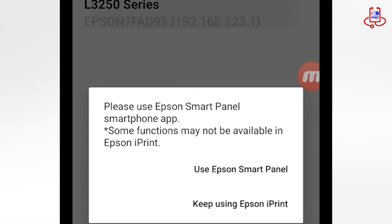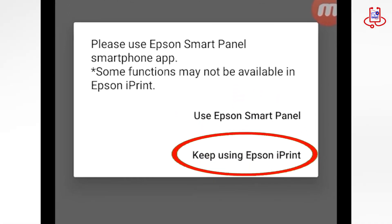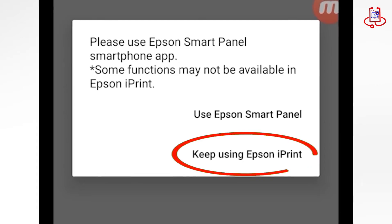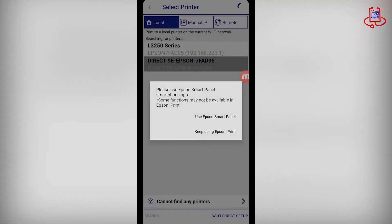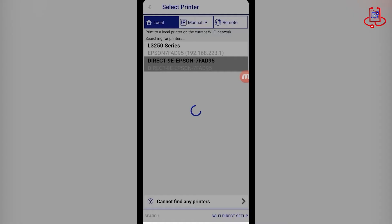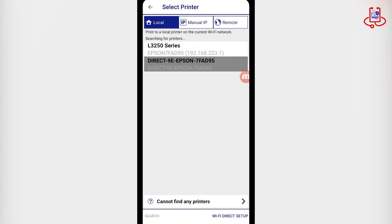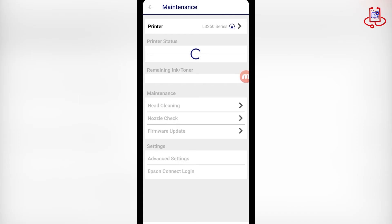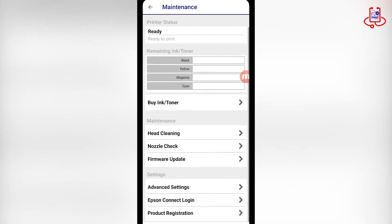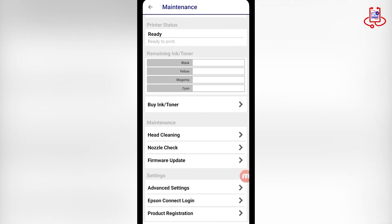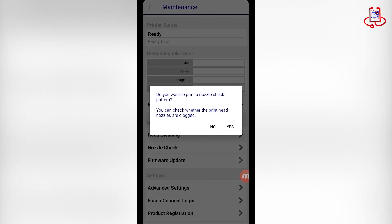Now tap on the highlighted option. You should now see your printer recognized by the app. Let's print a nozzle check.